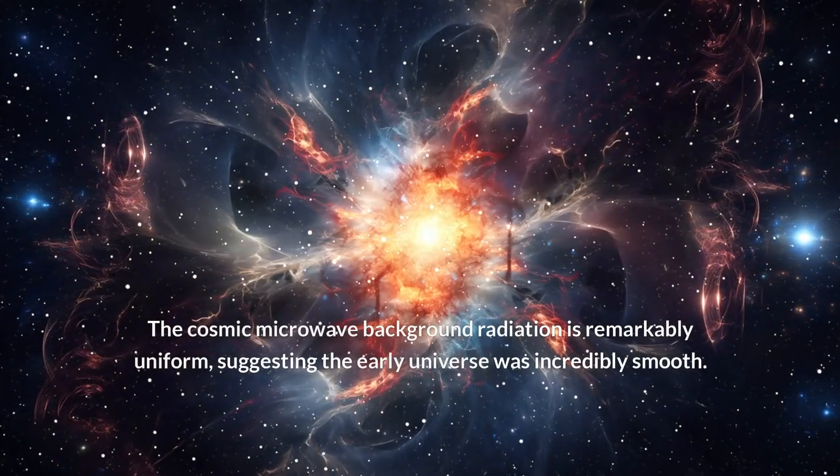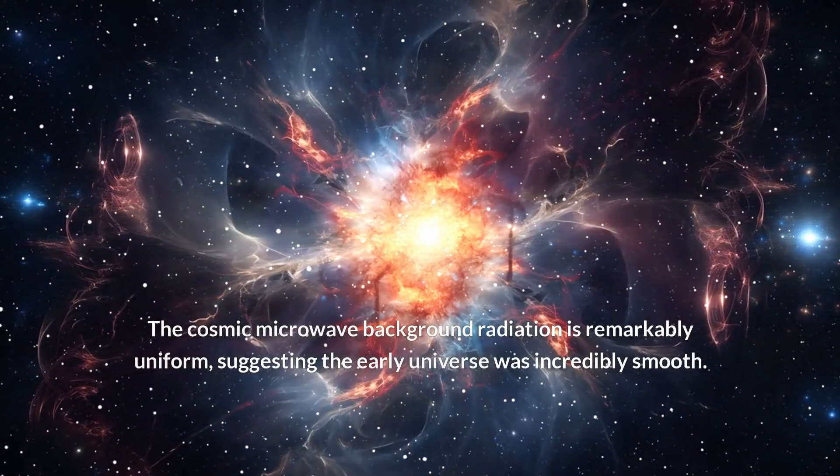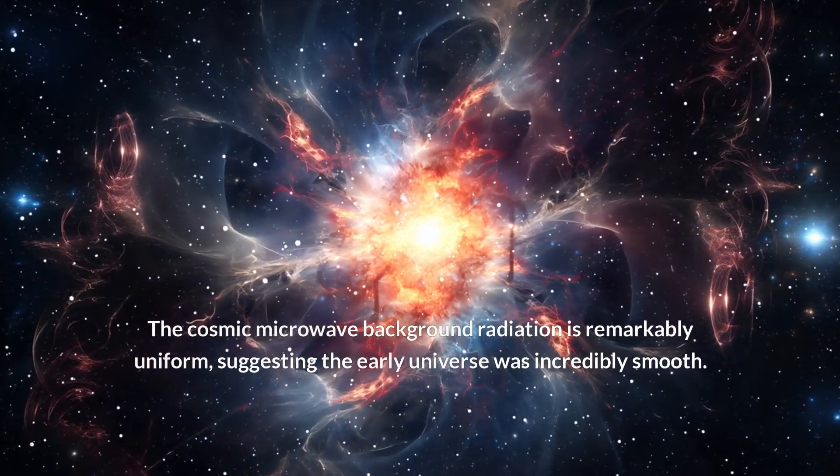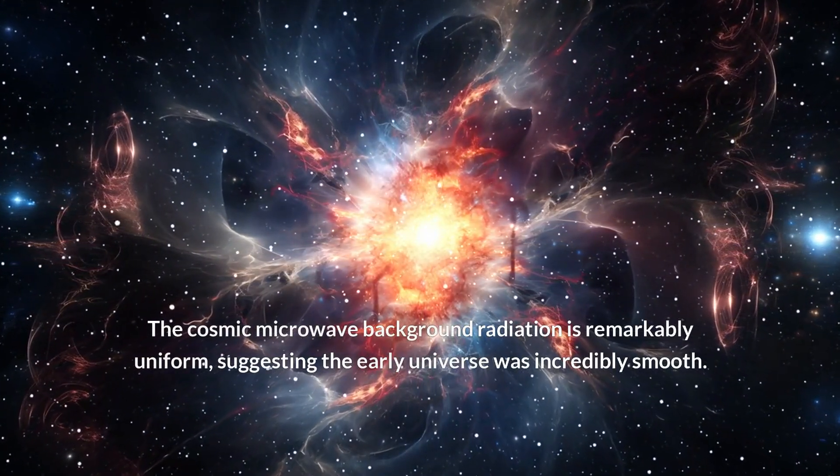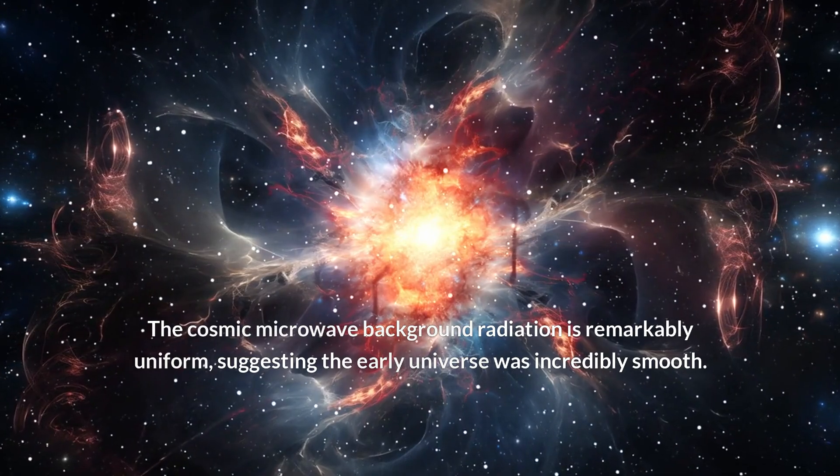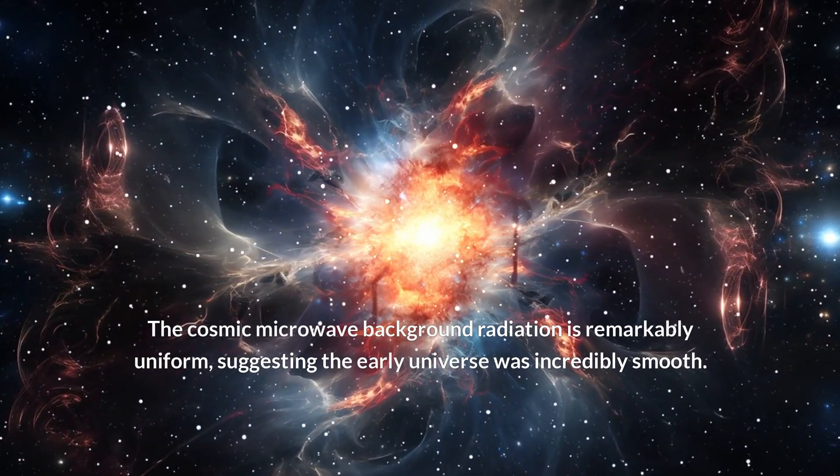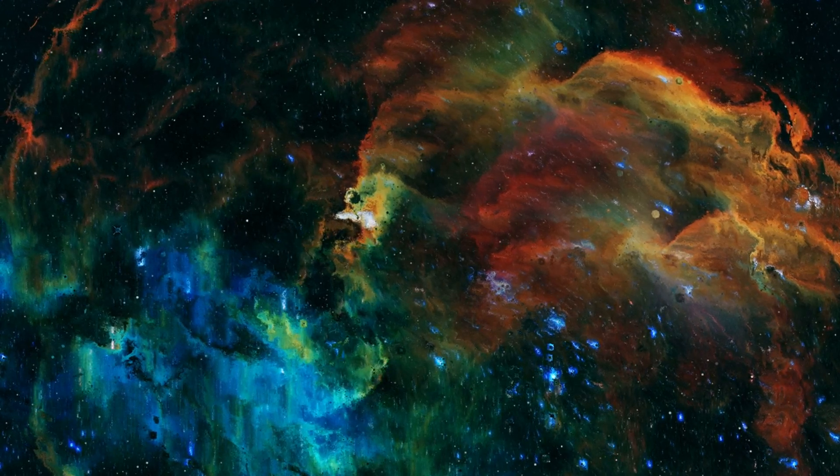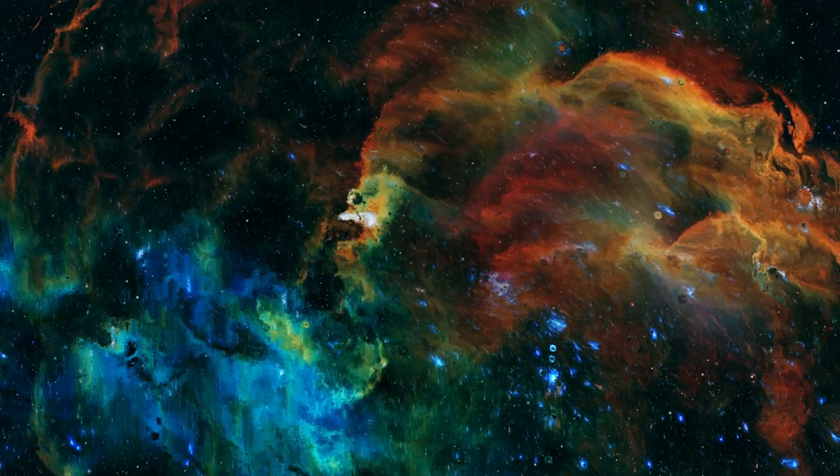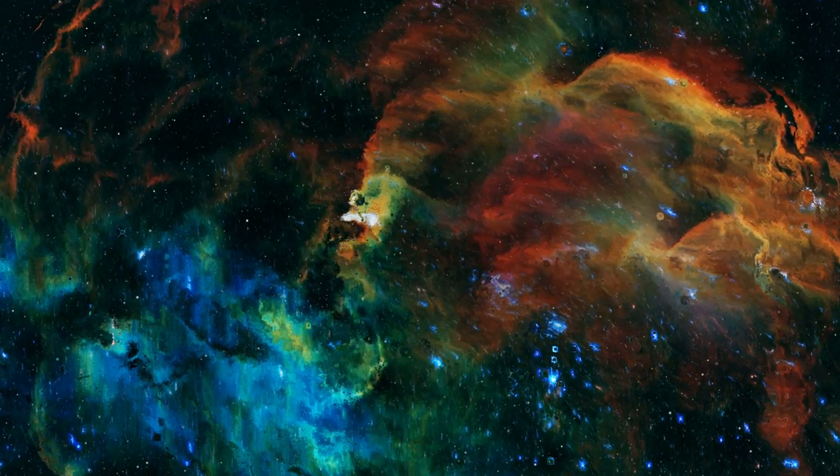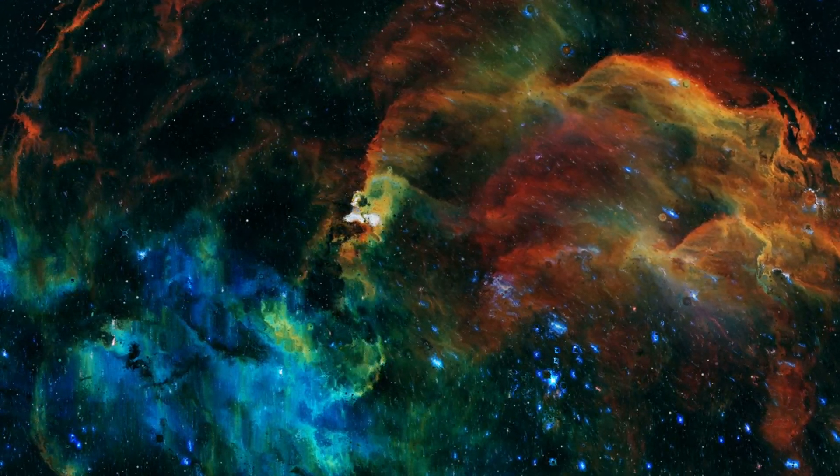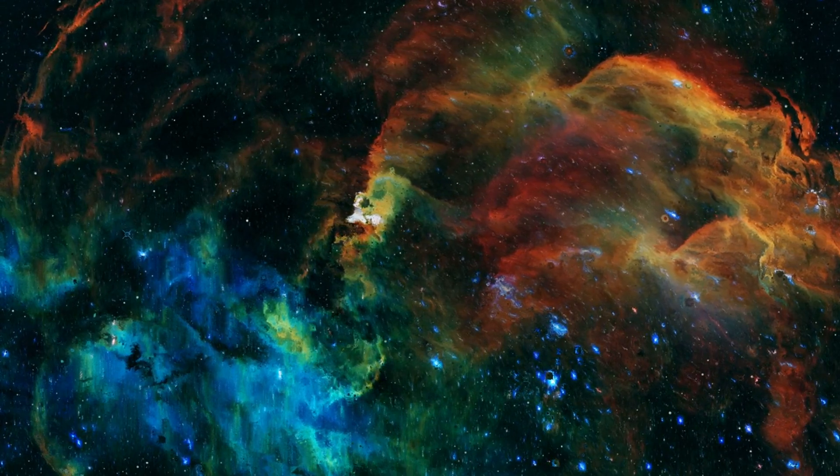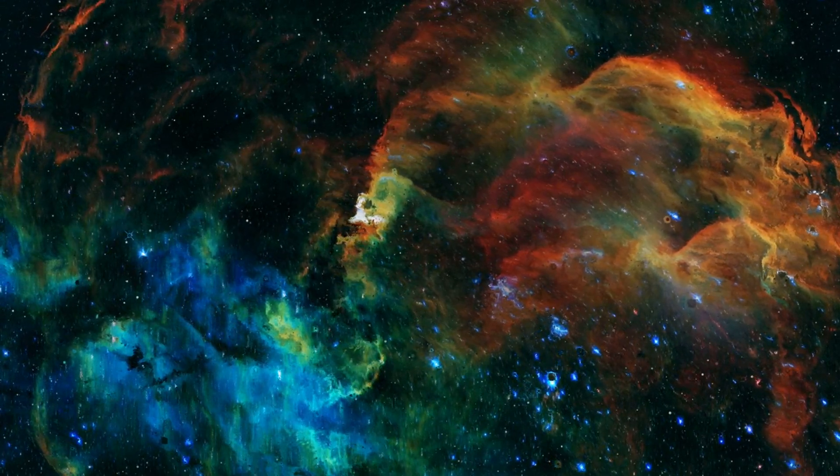The cosmic microwave background radiation is remarkably uniform, suggesting the early universe was incredibly smooth. However, tiny temperature fluctuations are embedded within this smooth background. These fluctuations are the seeds of the large-scale structure we observe today: the galaxies, clusters, and superclusters.